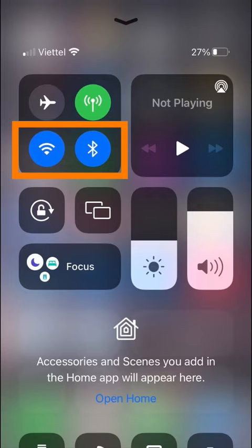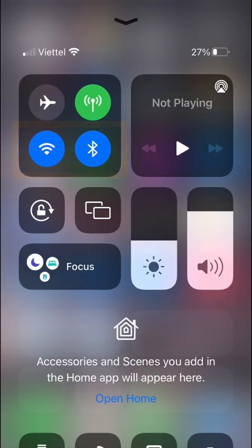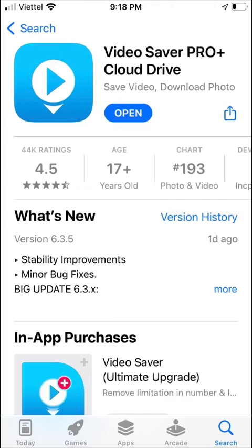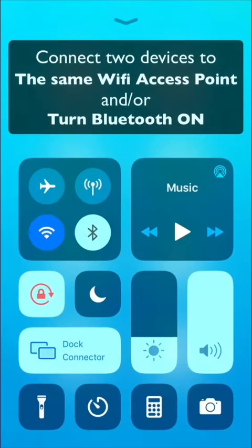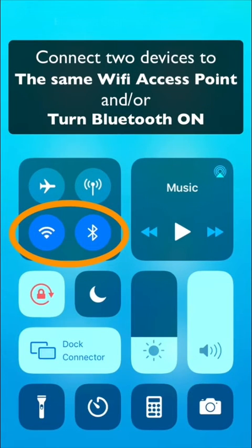For transferring data to a PC, a stable Wi-Fi connection is required. First, install the Video Saver app on the receiving iOS device, then turn on Bluetooth or connect both devices to the same Wi-Fi access point.